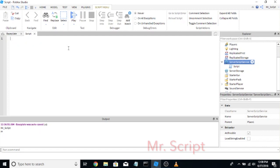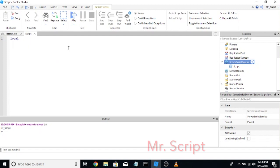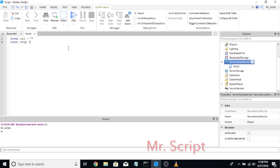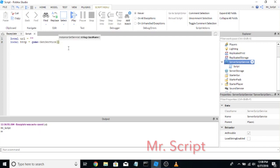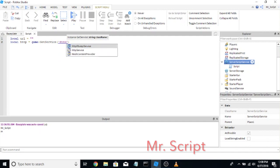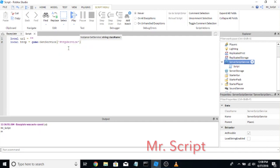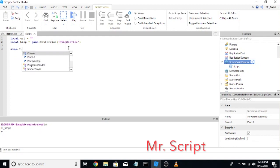I'm going to start over from the beginning. This is pretty much going to be exactly like my first one. We're going to start out with the URL — I won't fill that in until later. Local HTTP equals game get service and HTTP service right here.